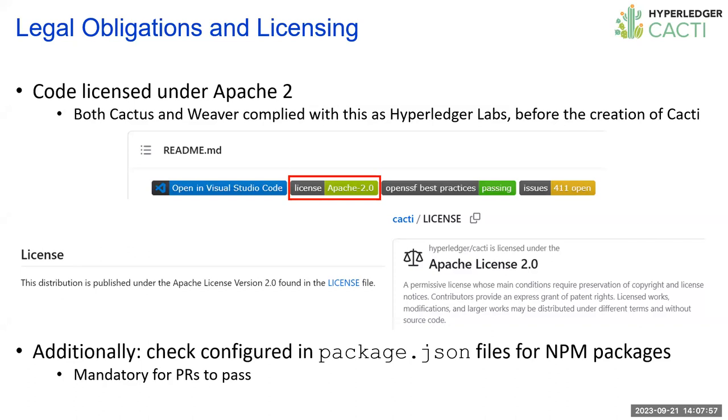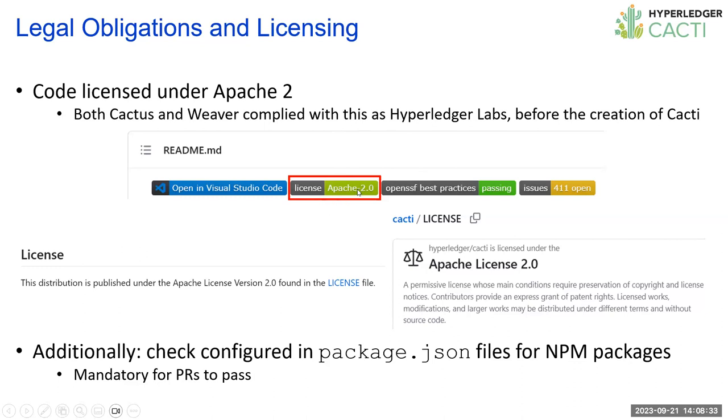So I'm going to run through the different criteria that are outlined in the incubation exit criteria and go through first the mandatory criteria. First, legal obligations and licensing. Our code is licensed under Apache 2, and we've complied with this since the projects were open sourced. Both Cactus and Weaver were covered by Apache 2 and declared as such. We also have a check configured to tell you whether the code base is covered by Apache 2 license.